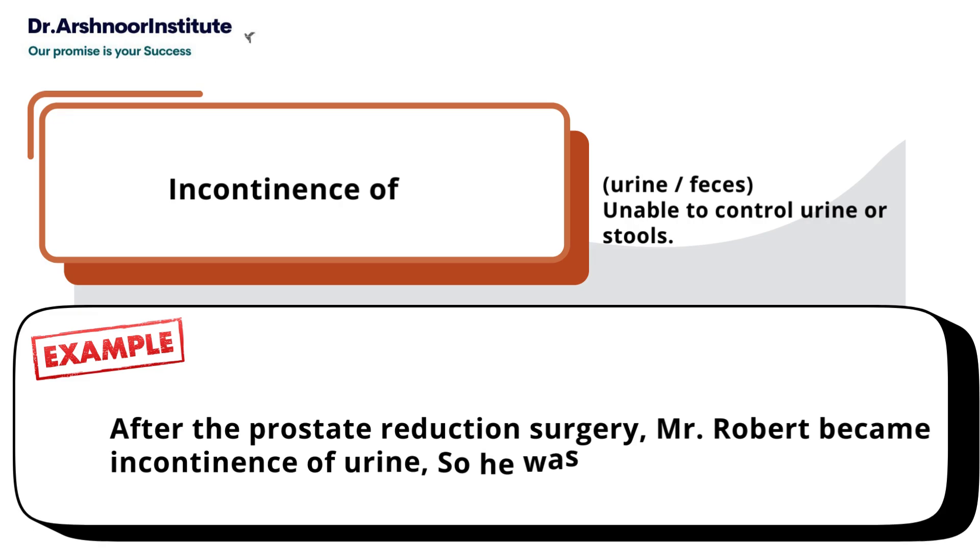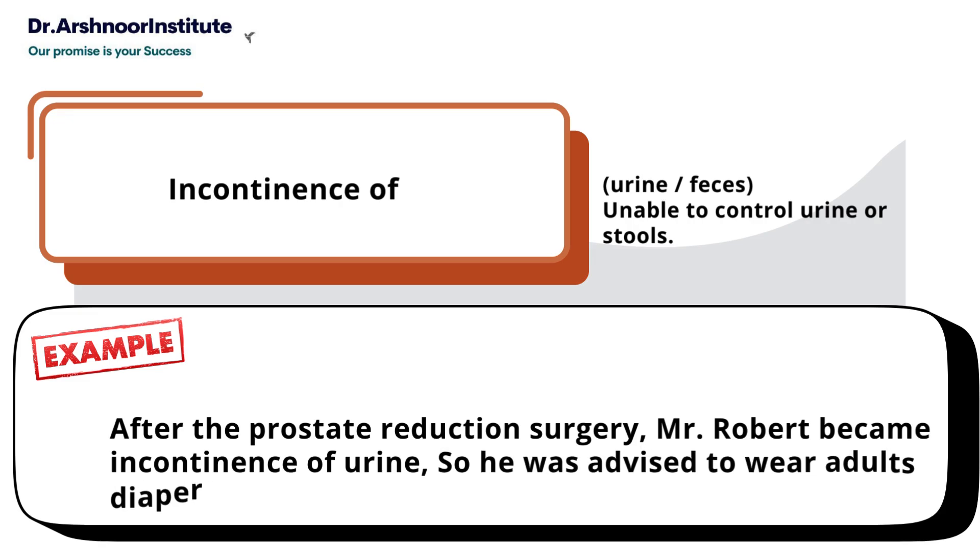Second, 'incontinence of' - urine or feces, meaning unable to control urine or stools. Example: After the prostate reduction surgery, Mr. Robert became incontinent of urine, so he was advised to wear adult diapers.